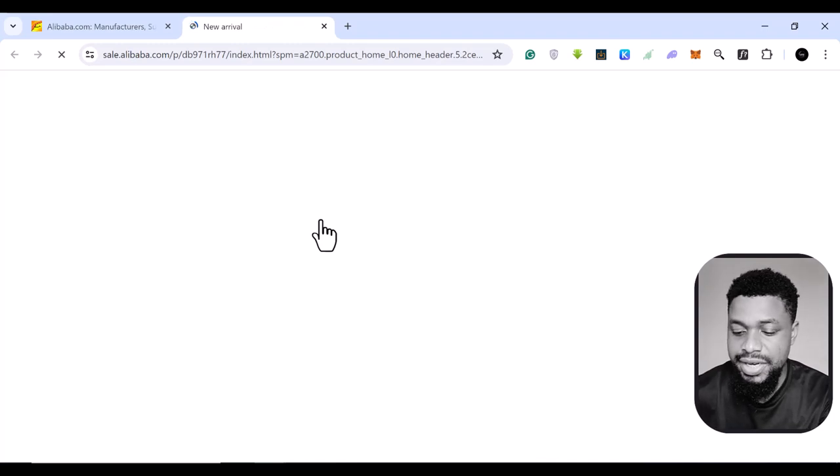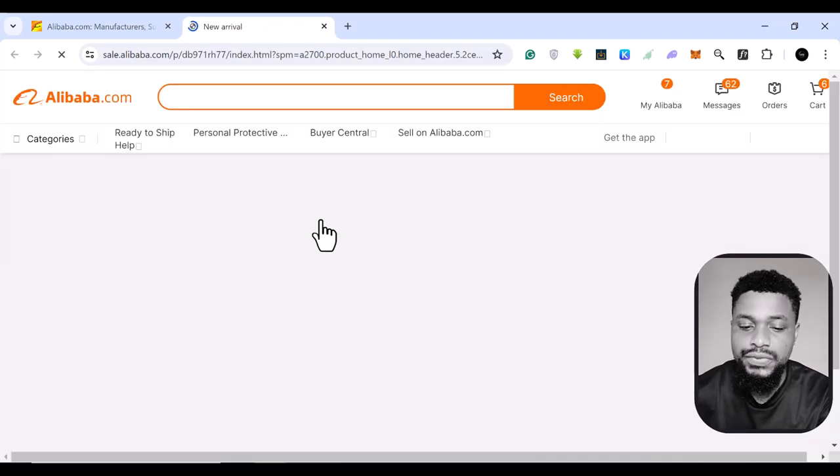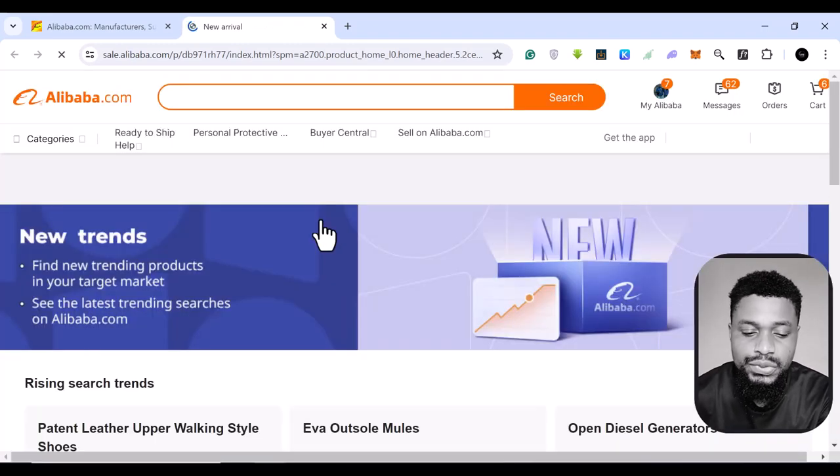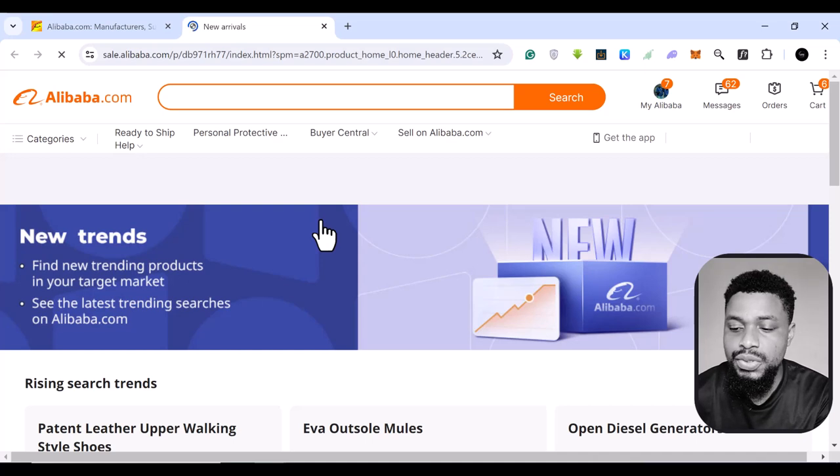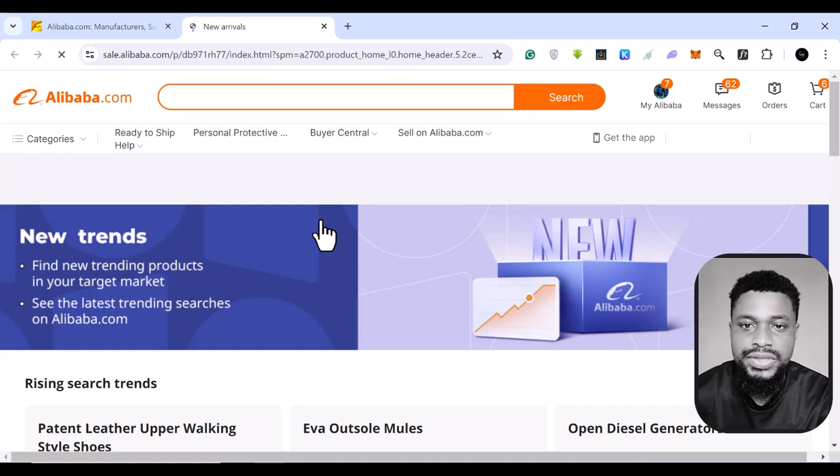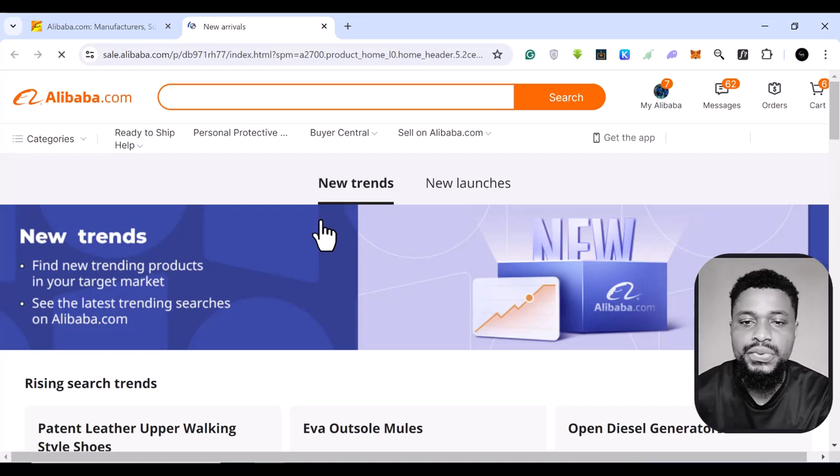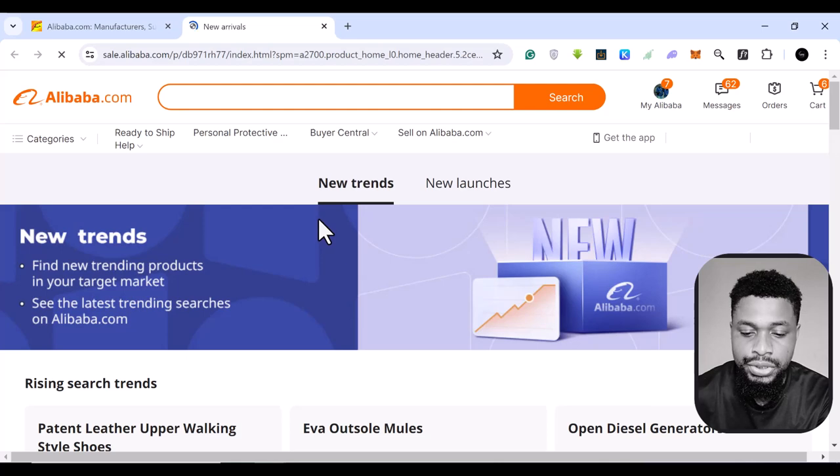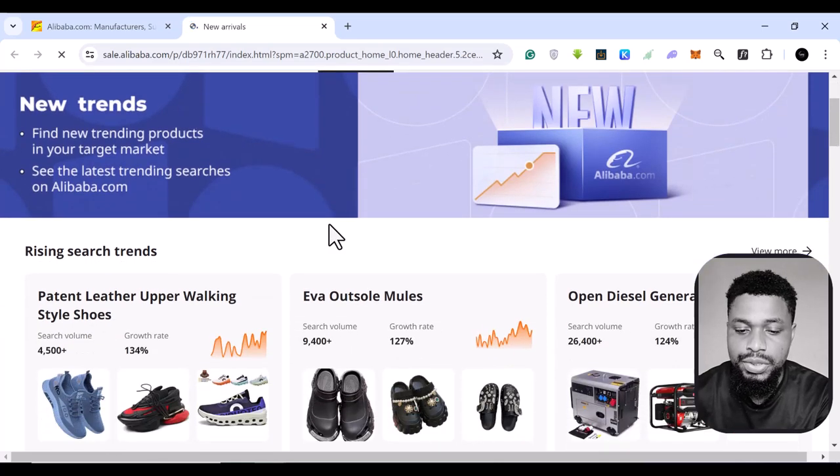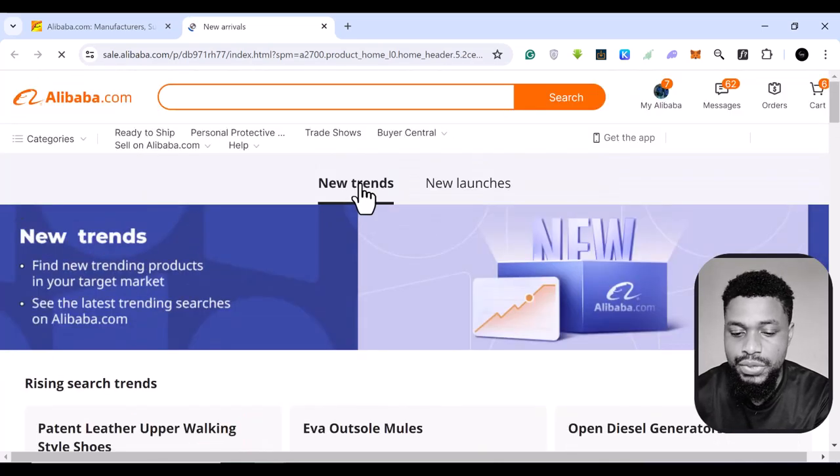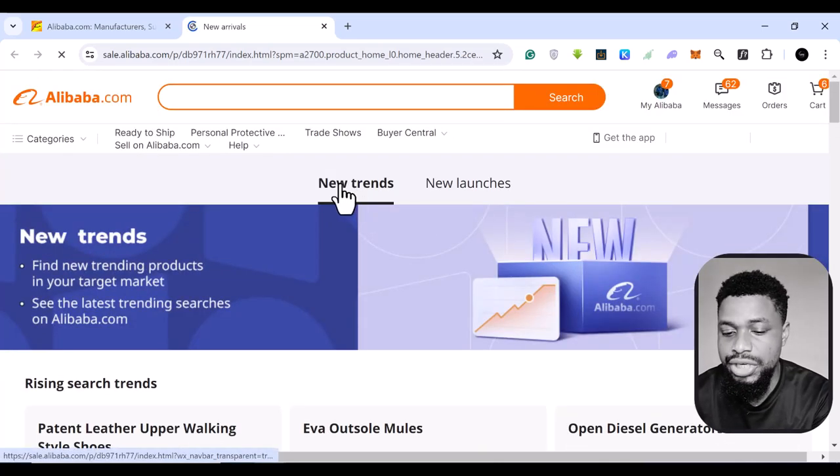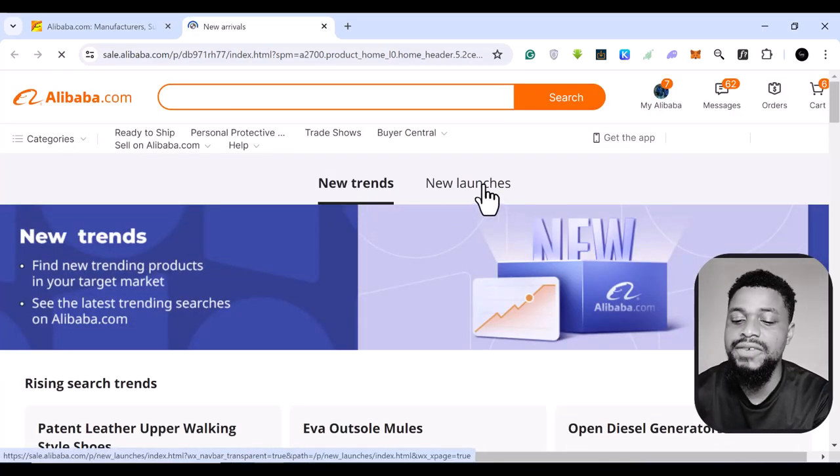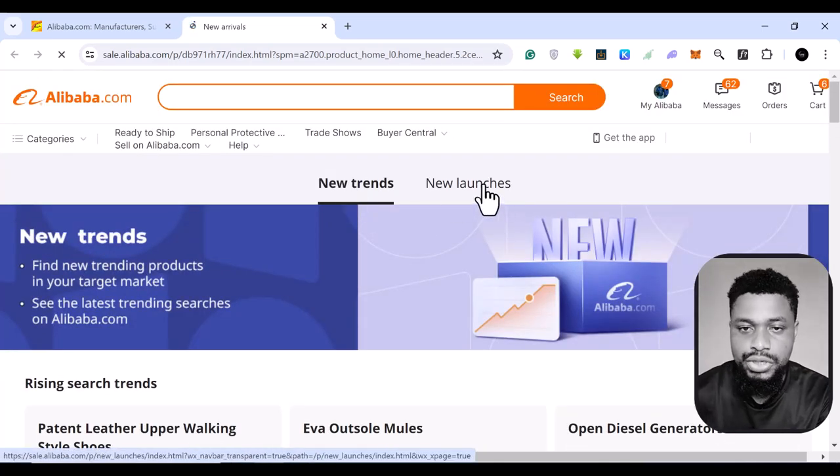This data is important for you if you do dropshipping because new products, trendy things, useful things are what people actually want to spend their money on. So if you come here at the top here, we have new trends and we have new launches.